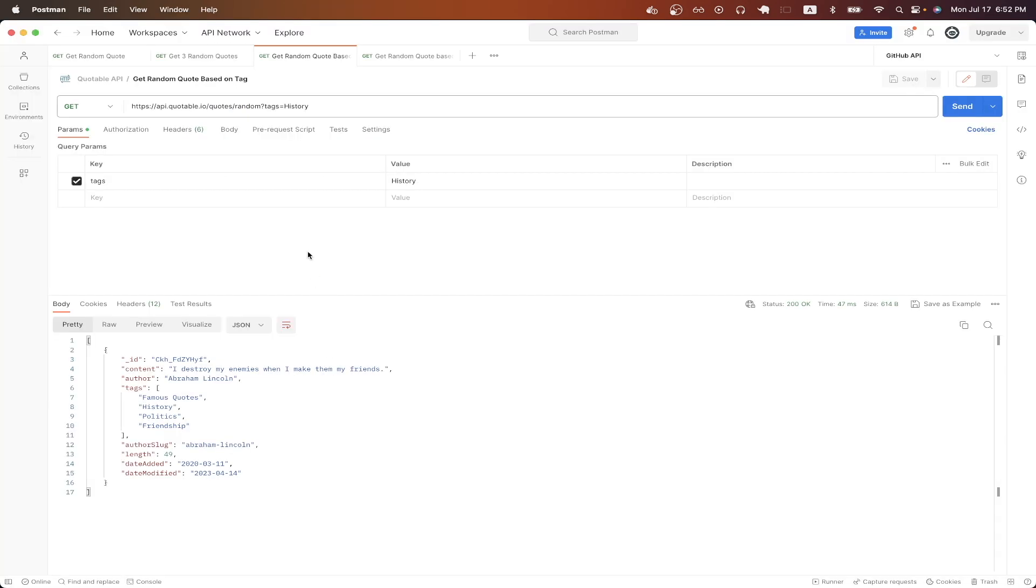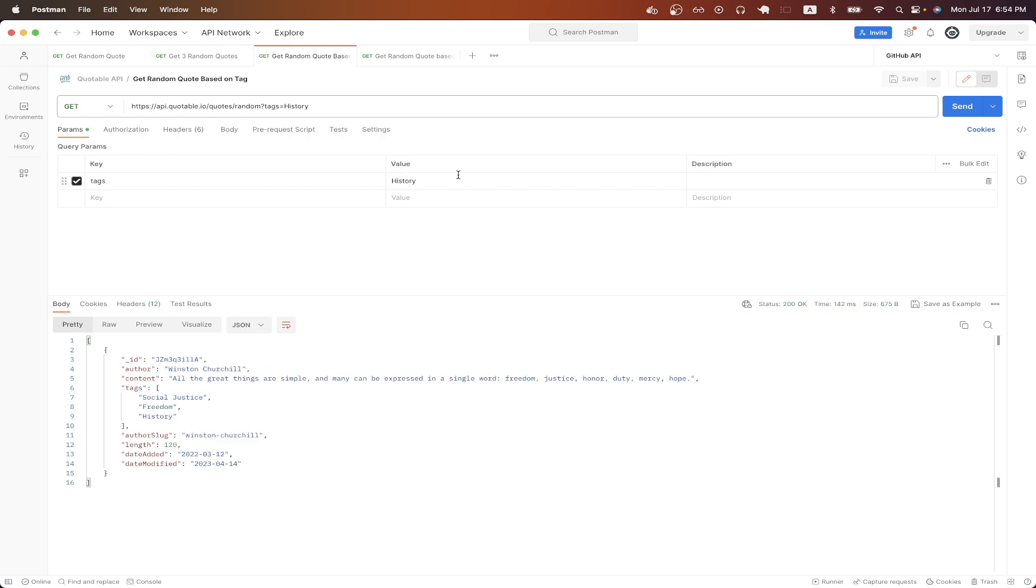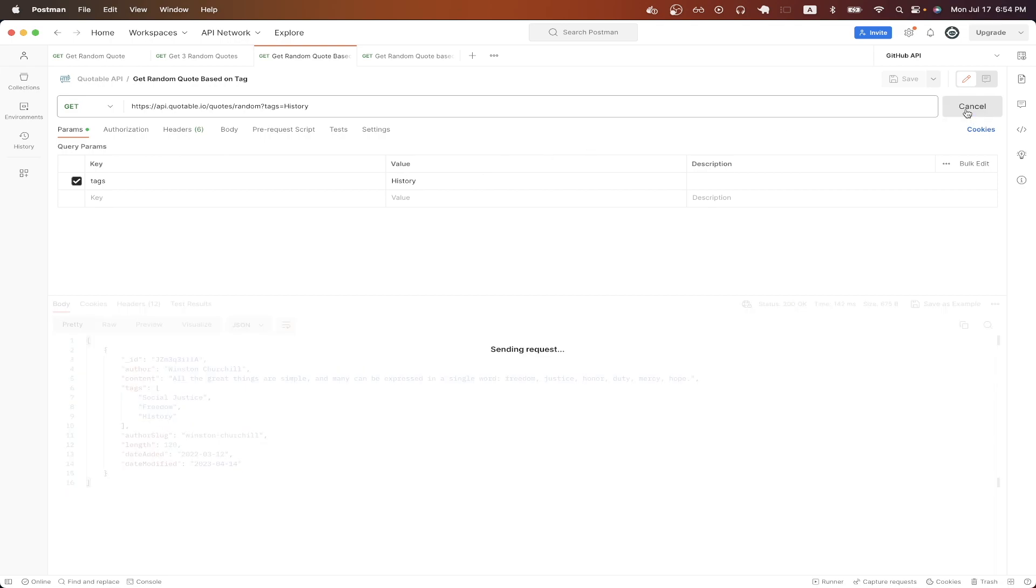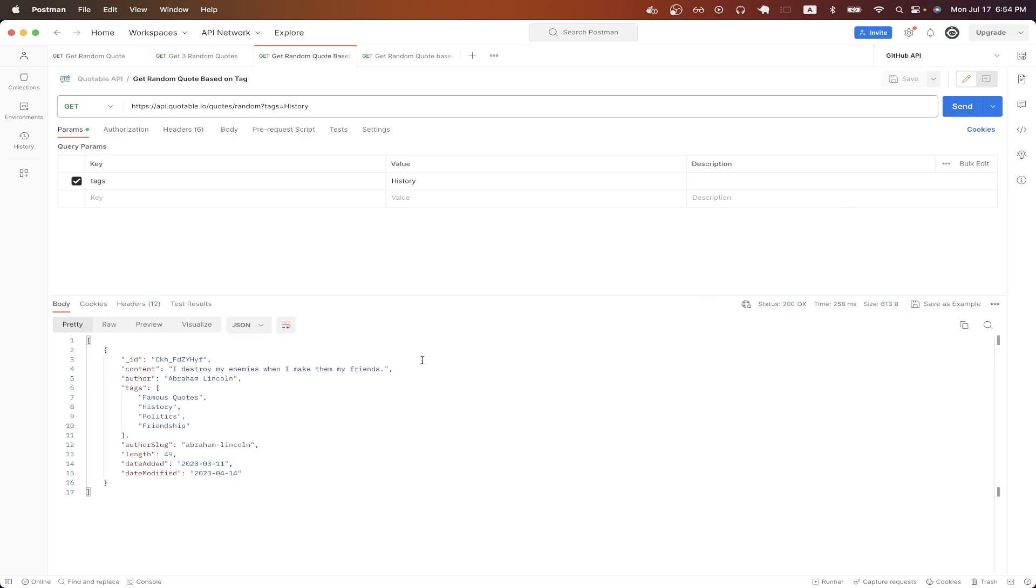Going back to Postman, you can see that this API call is very similar to the previous one, except now I don't have a limit query parameter. I just have a tags query parameter, and for the value, I just put history. Because of this tag, I should now get a quote that relates to history now. So I will hit send. You can see that the quote is by Abraham Lincoln, and it has to relate to history.